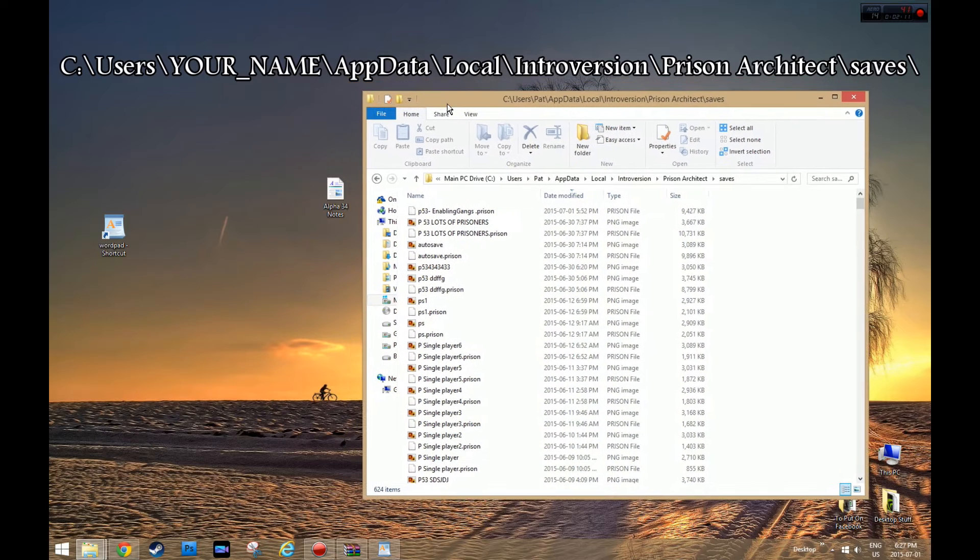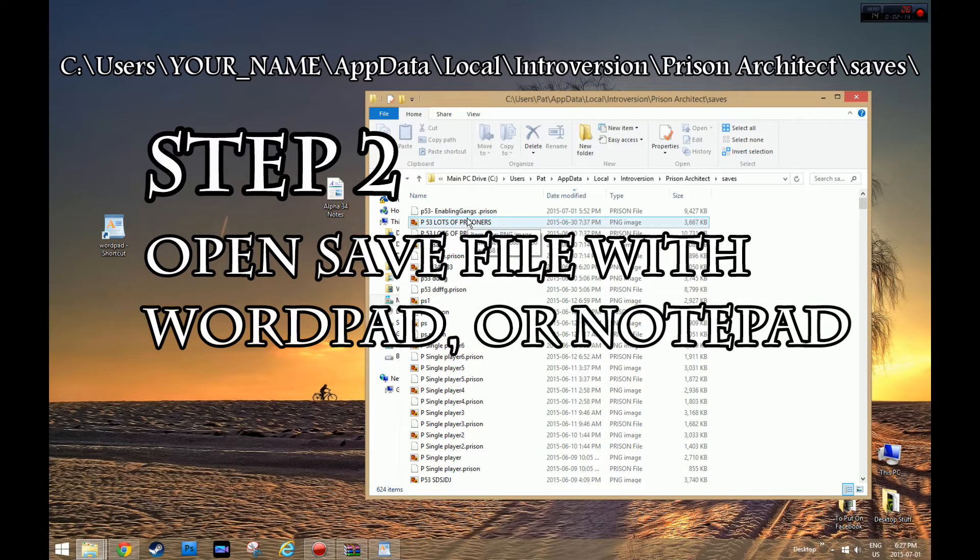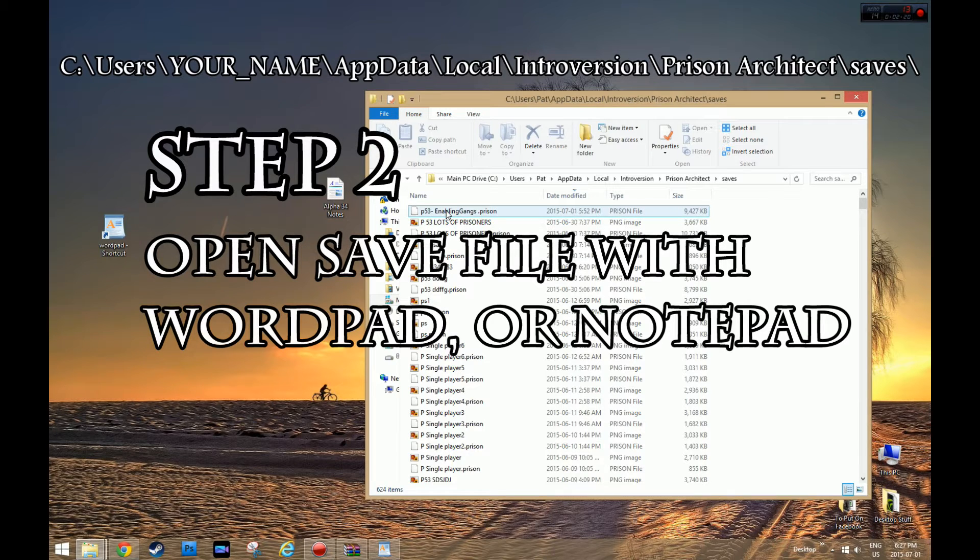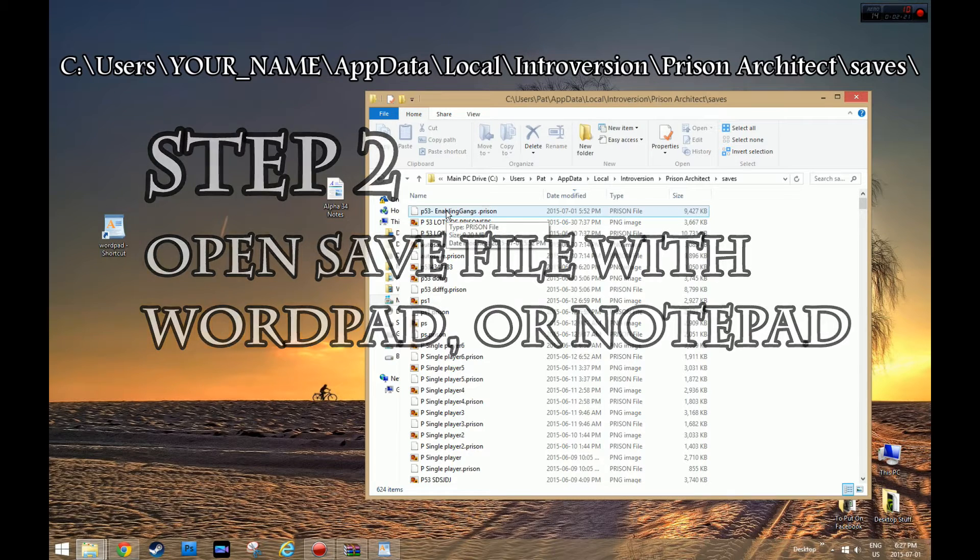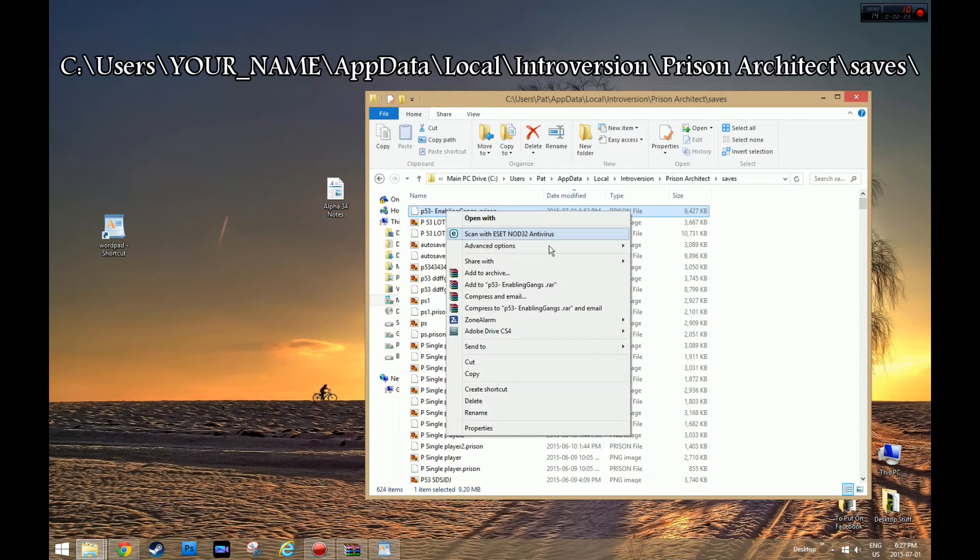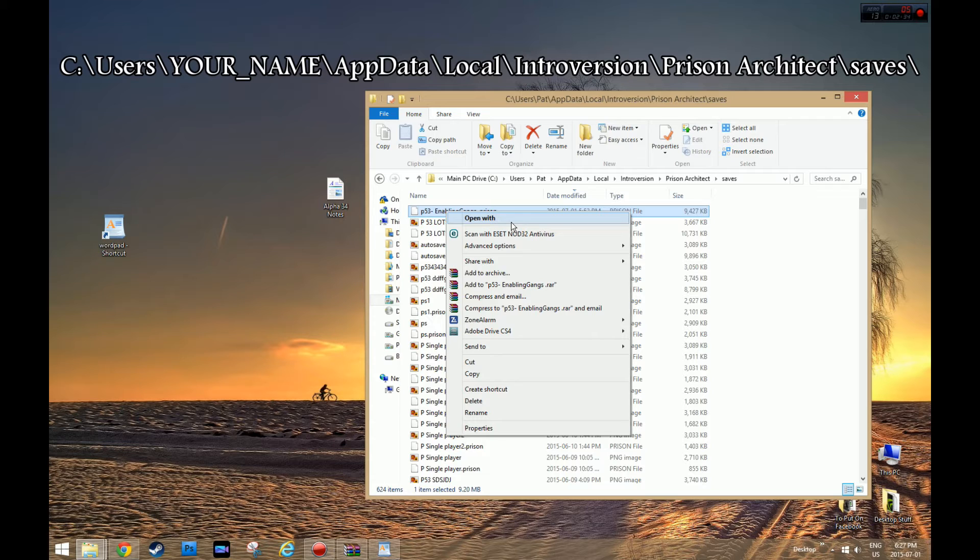Now you need to open it with WordPad or maybe another program like that. An easy way of doing it is, if you're on an older Windows, you can right click on it and say Open With, and then you can browse, look for WordPad. But on this new Windows I don't know how to do it.